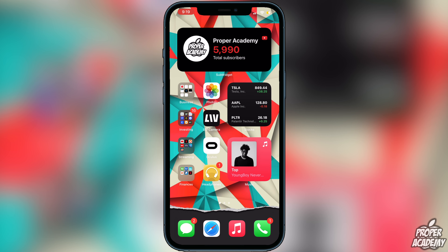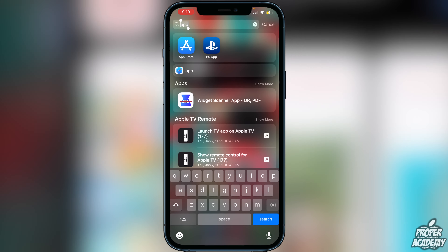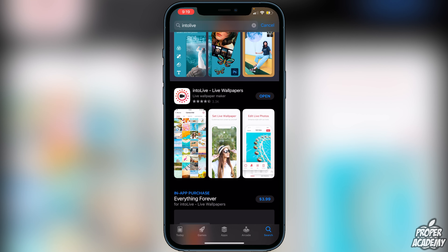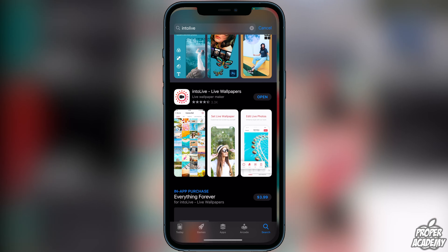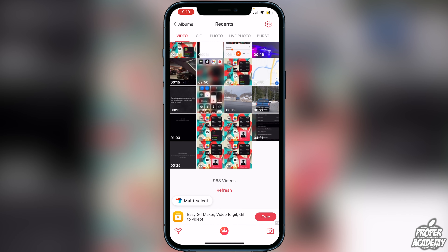Once that's done, go over to the App Store and search for an application called 'Into Live' — it's 'Into Live: Live Wallpapers.' Go ahead and download that. Once you've done that, open up the application. I've already used it so it's past the tutorial point for me, but it might open up a tutorial for you.